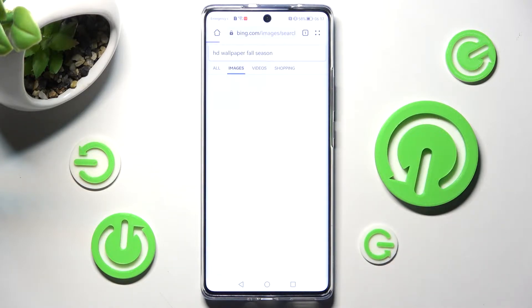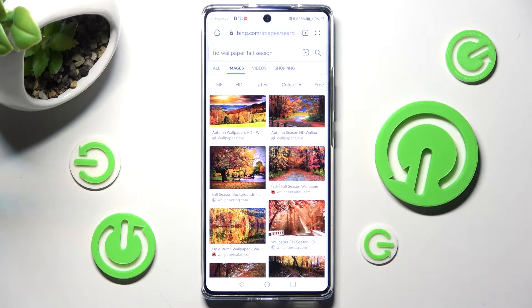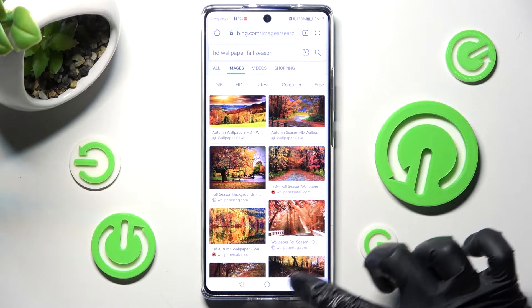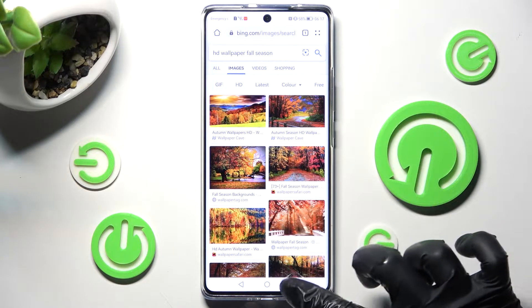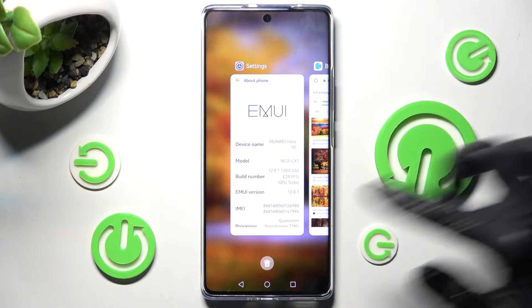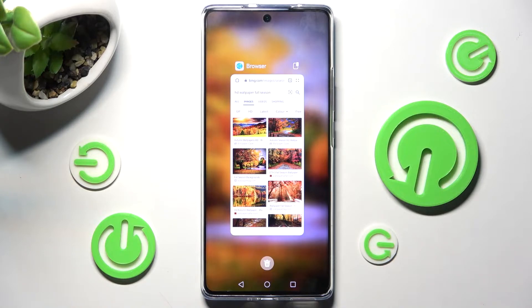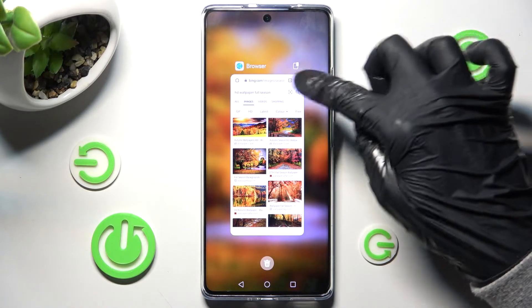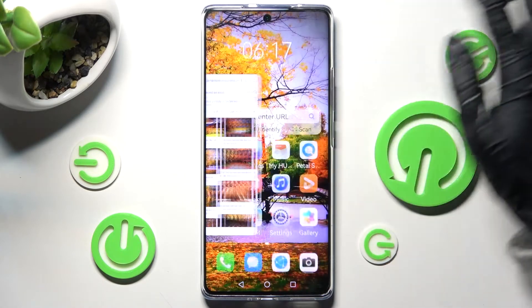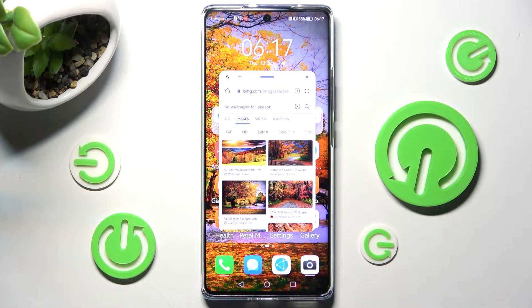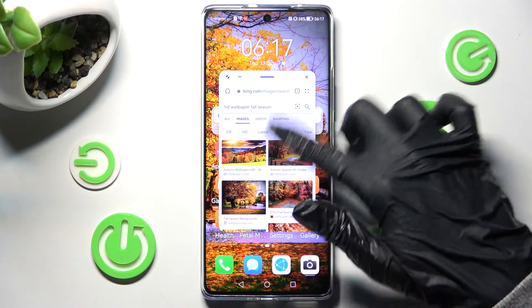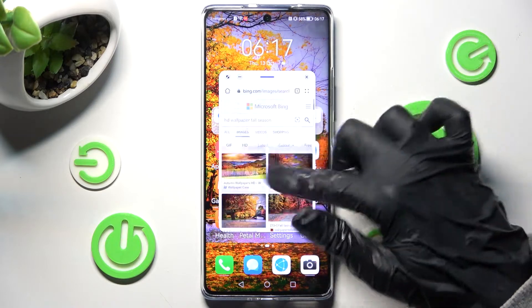Now you need to open background apps by clicking on the square button. And finally, from here, click on the top right corner of your app. As you can see now, I can use it in this little window over here.